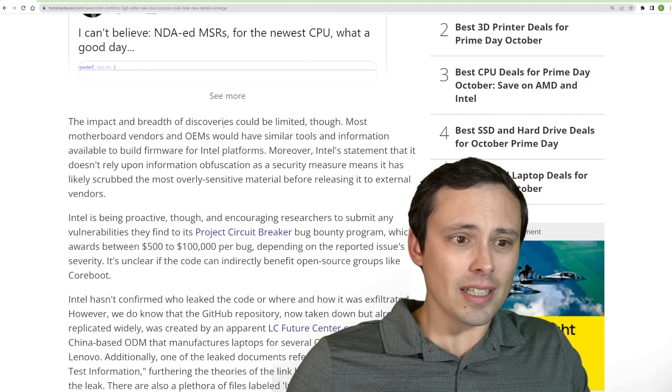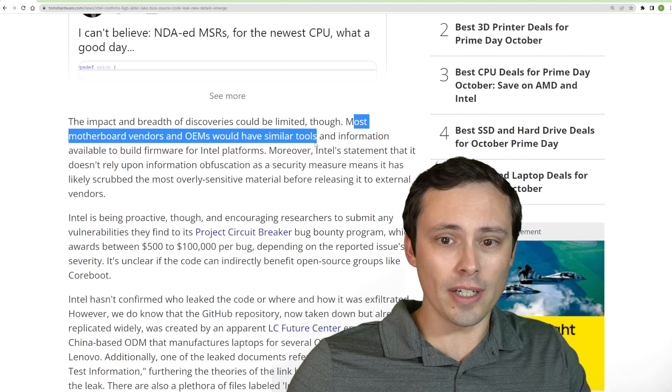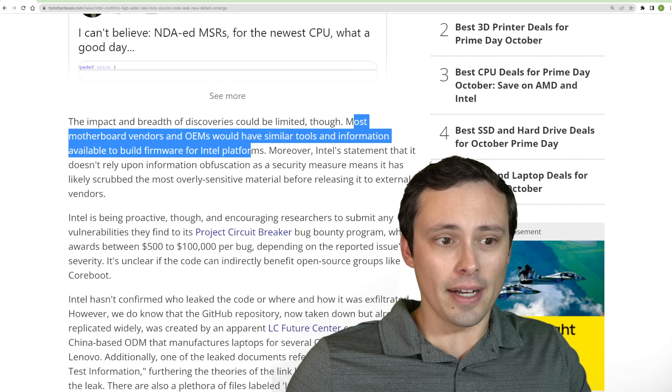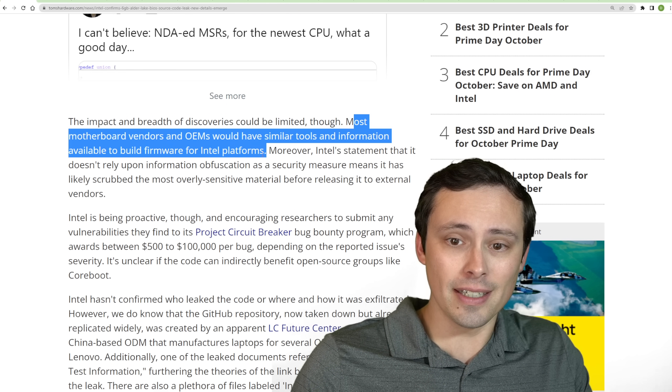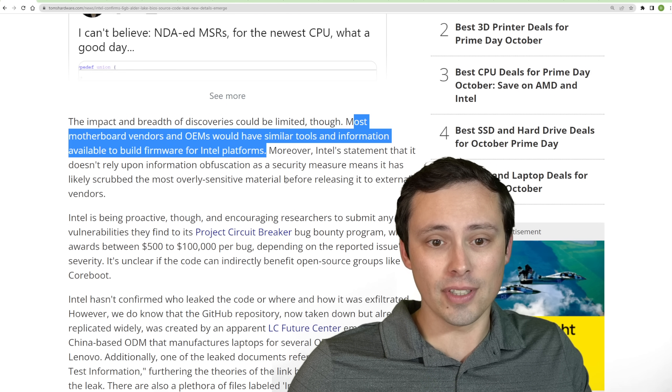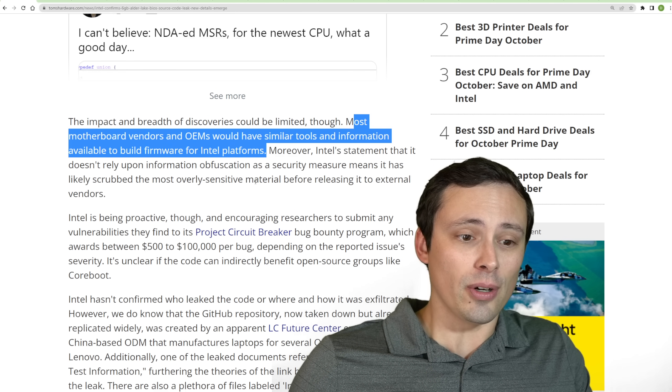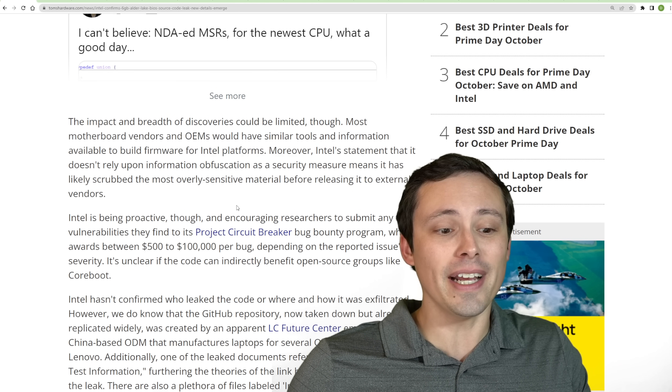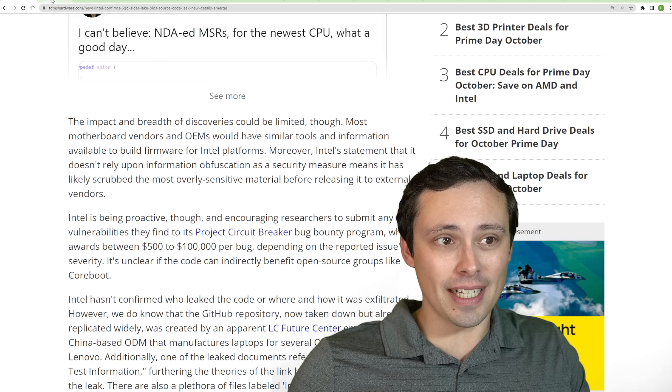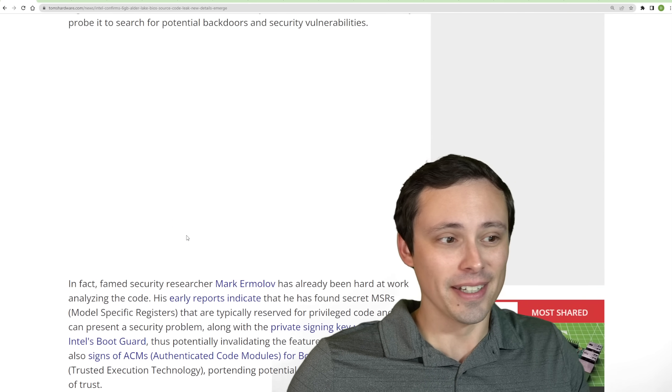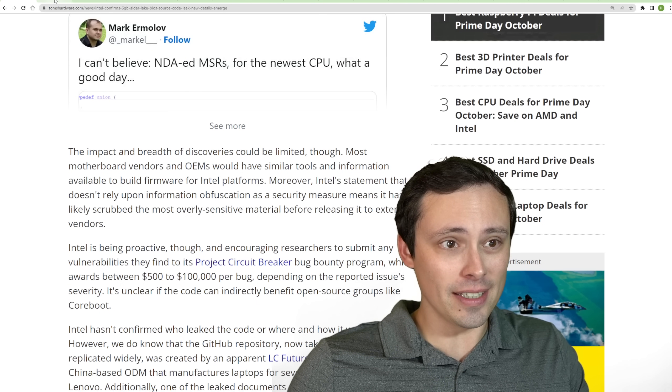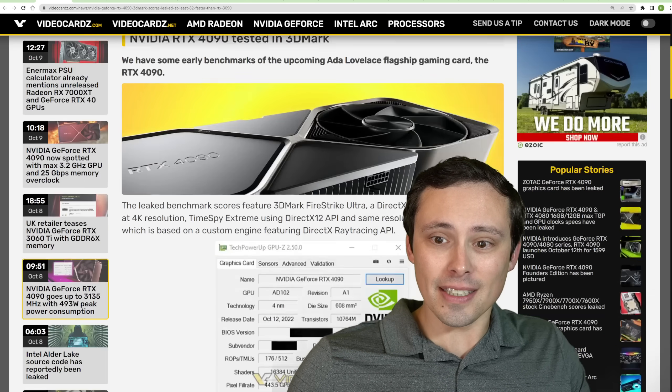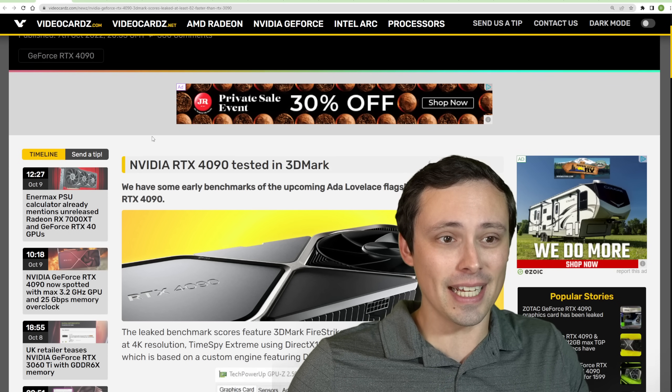So basically, it doesn't seem like there's anything out immediately right this second that has caused problems, but there's certainly room for some possible concern in the future. It looks like most motherboard vendors and OEMs would have had similar tools and information available to build firmware for the Intel platforms like what we just saw here. Intel did claim that they don't rely on obfuscation for a security measure. So maybe this isn't that big of a deal.